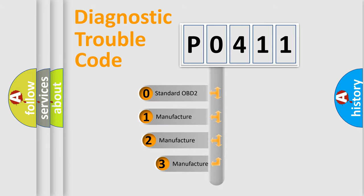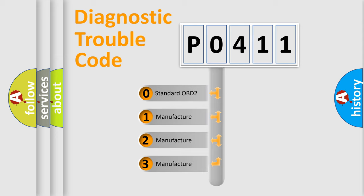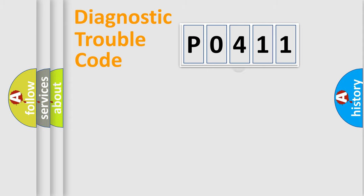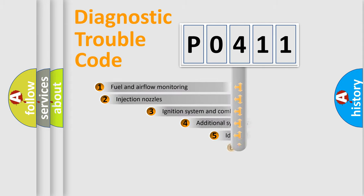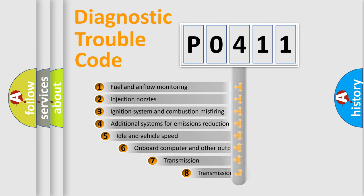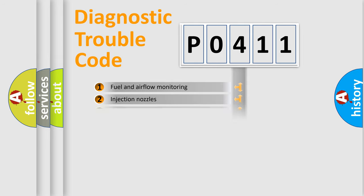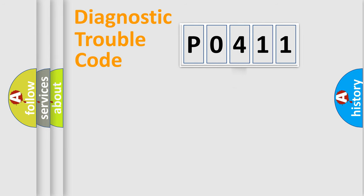If the second character is expressed as zero, it is a standardized error. In the case of numbers 1, 2, 3, it is a car specific error. The third character specifies a subset of errors. The distribution shown is valid only for the standardized DTC code.